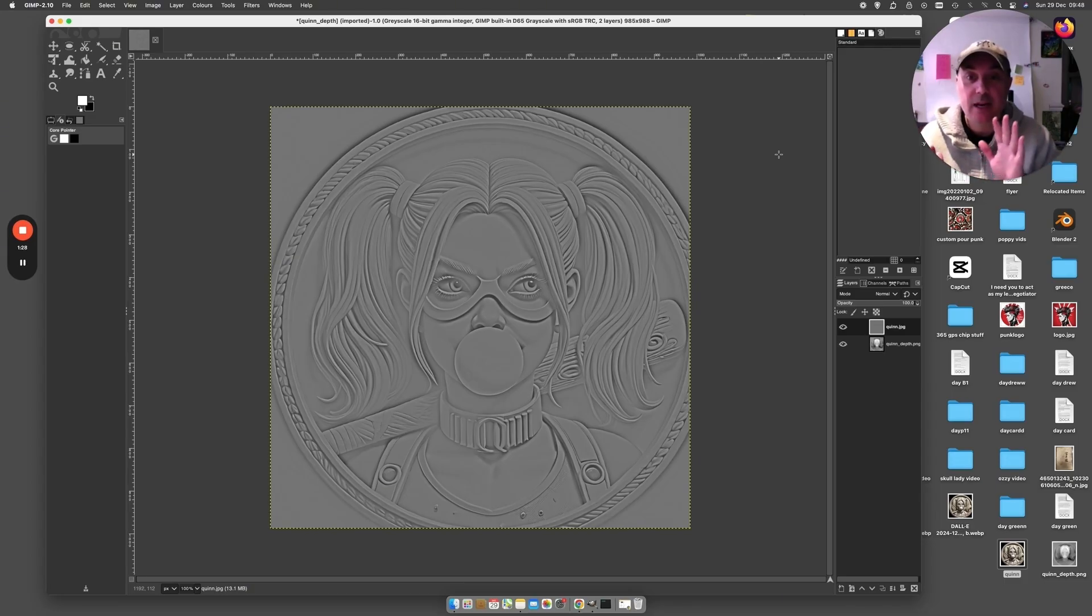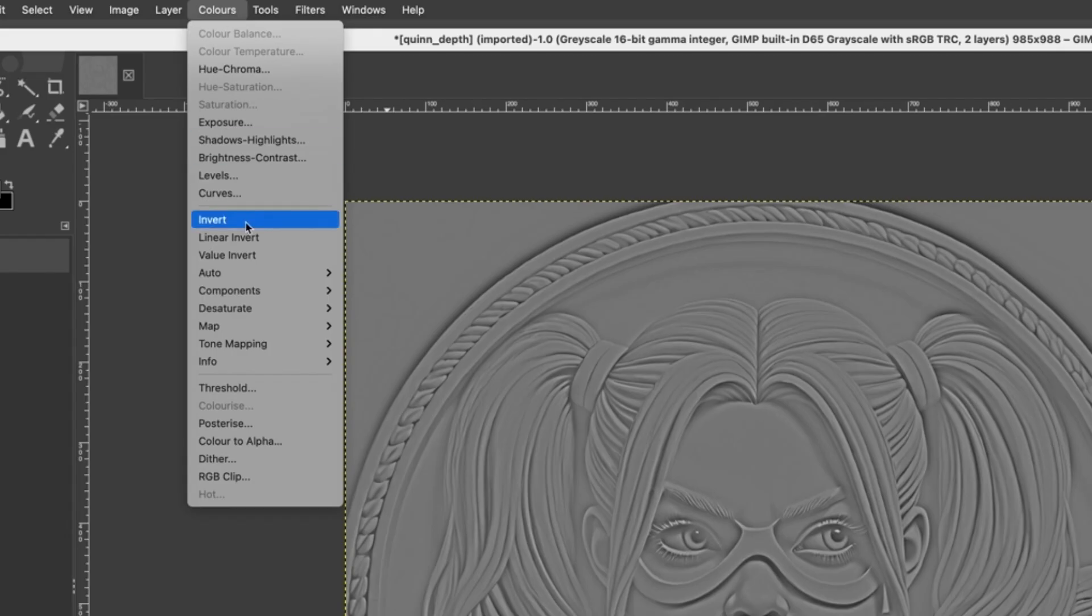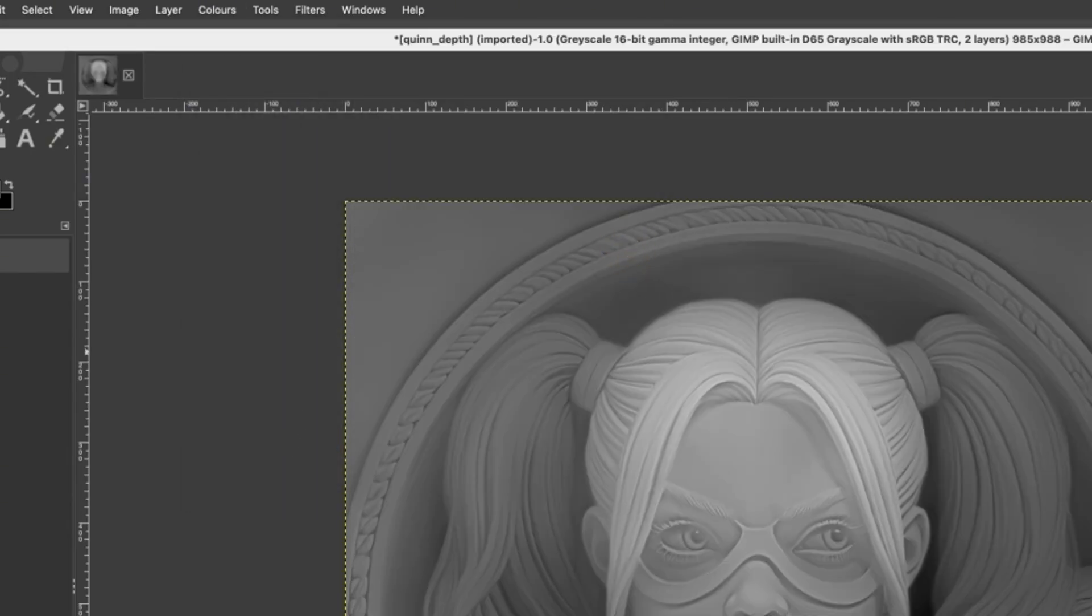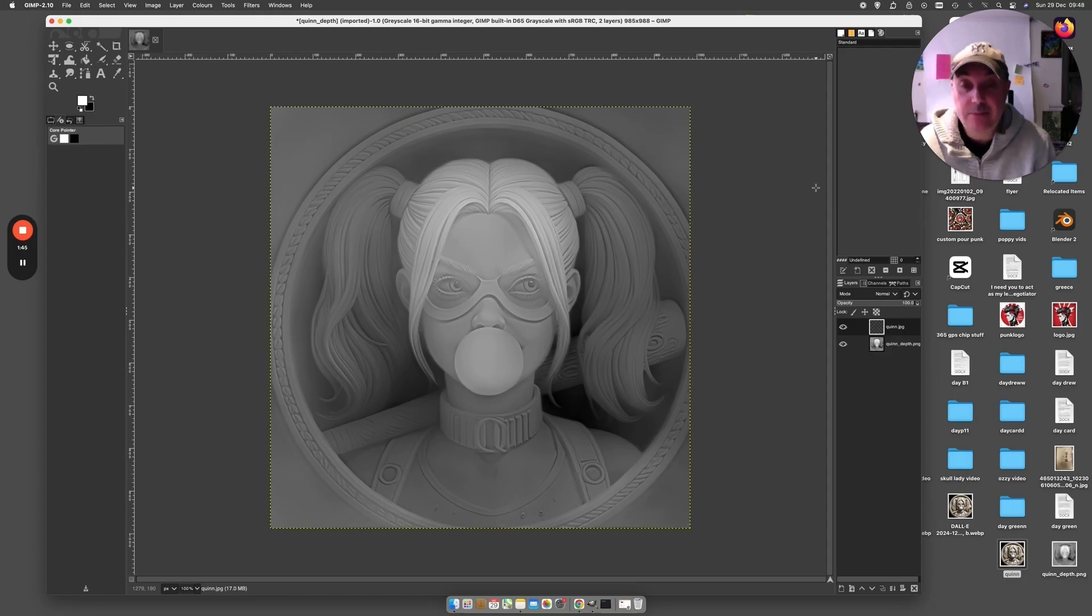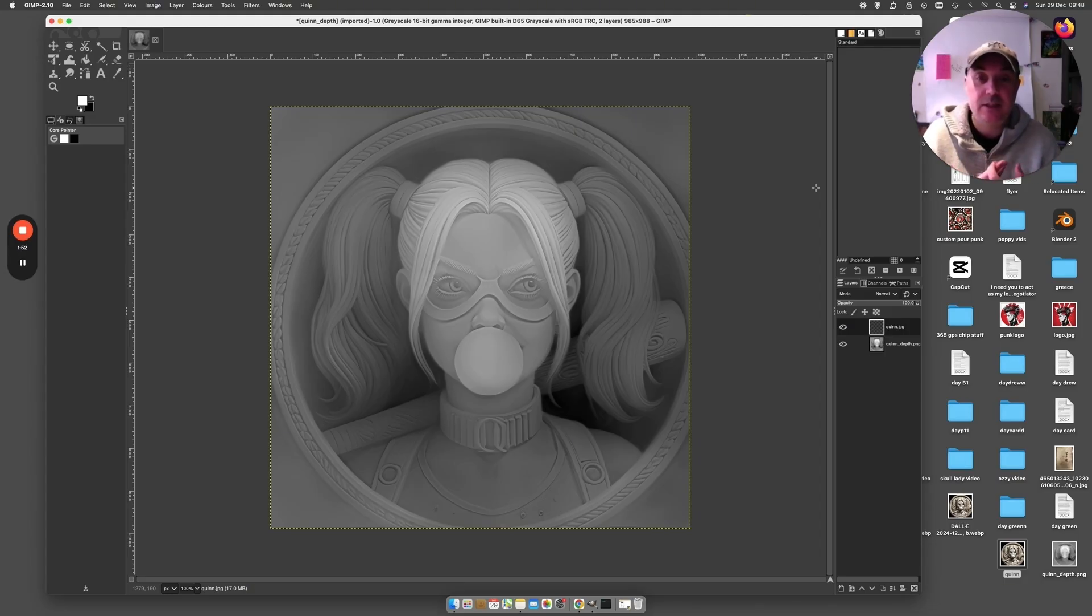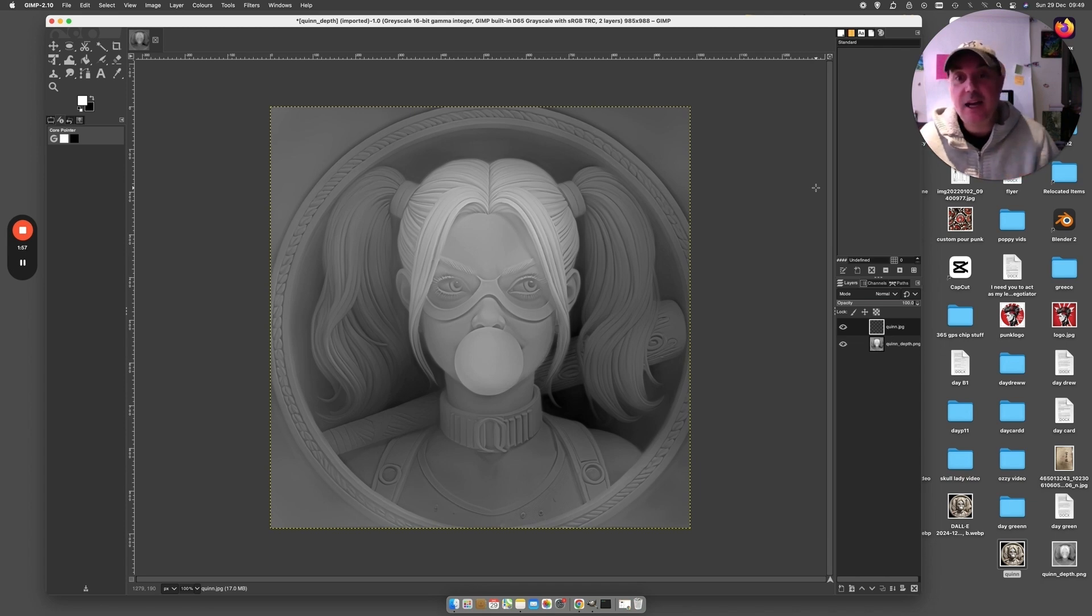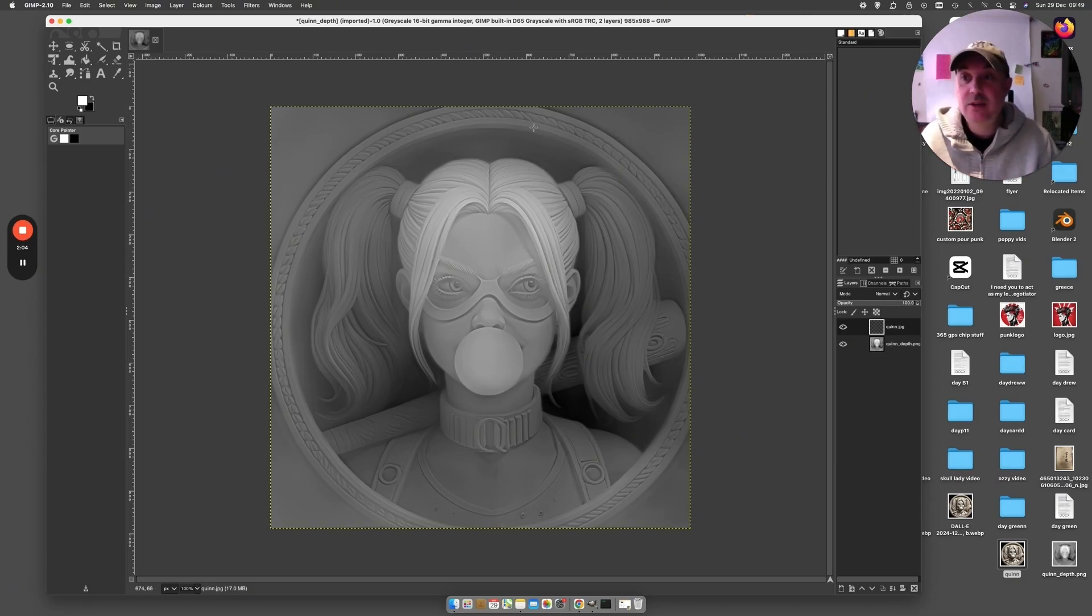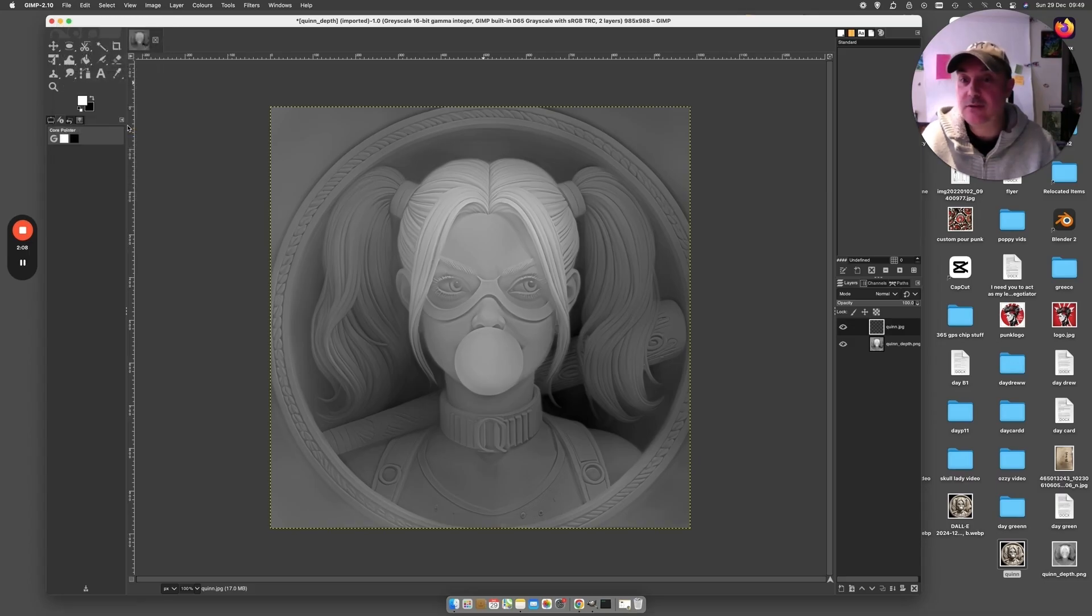What we've got to do now is superimpose this on top of the depth map. The easiest way to do that is come up to Colors and this little option here, Color to Alpha. There you have it—there's your high detailed depth map. You can take this to do your CNC, you can make an STL file so you can make a 3D print of it, or you can put it in your CNC engraver, you can laser it. This would look really cool on a coaster if you laser engraved that. All you do now is come up here and export it.